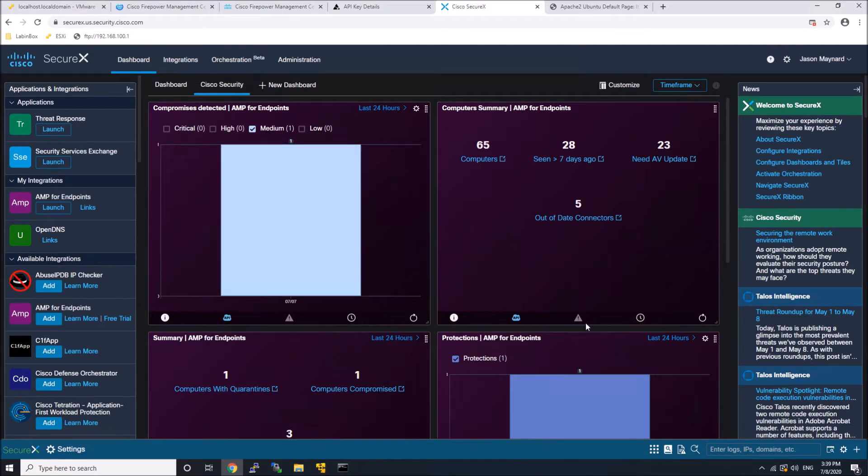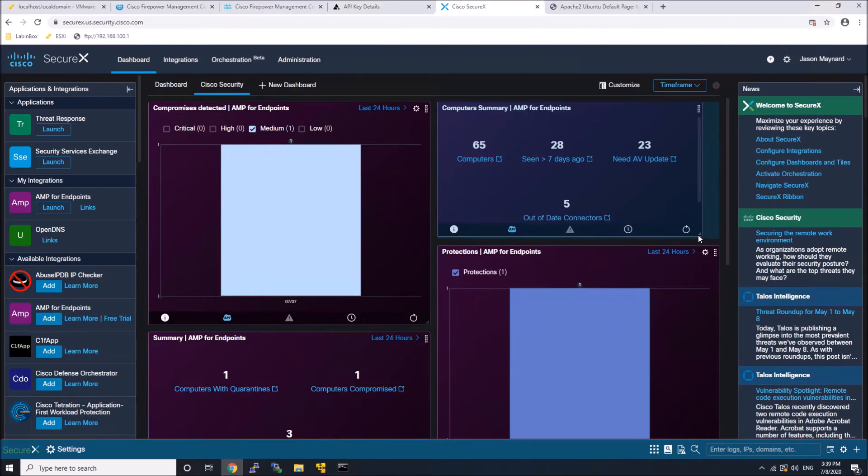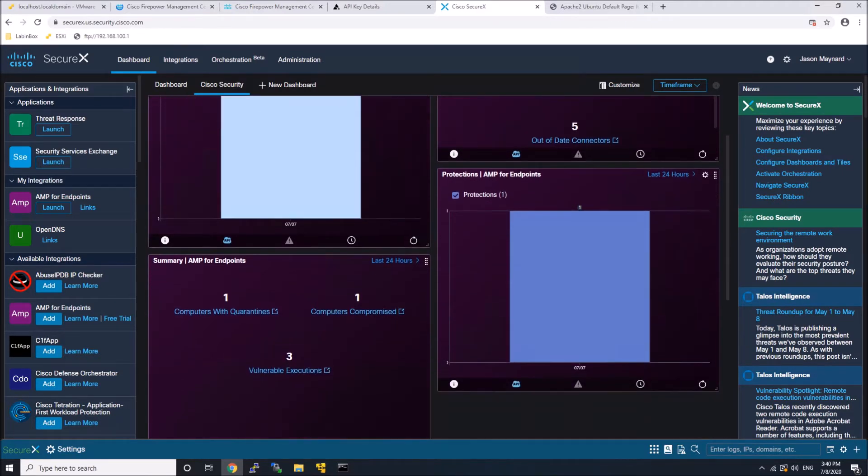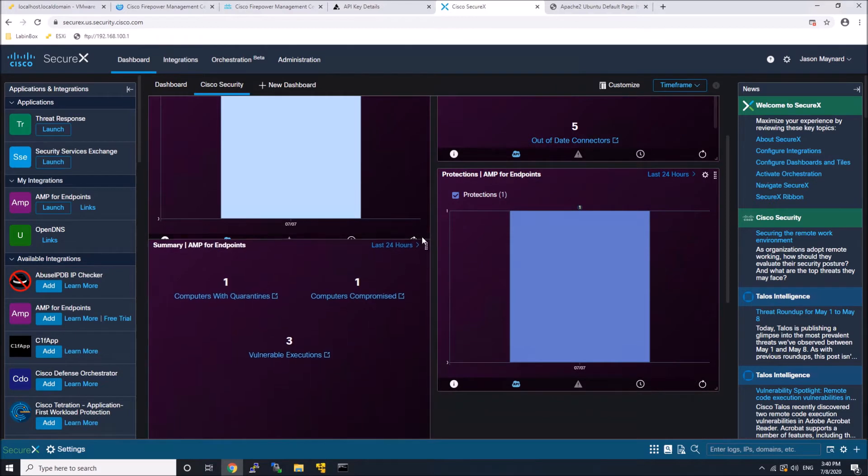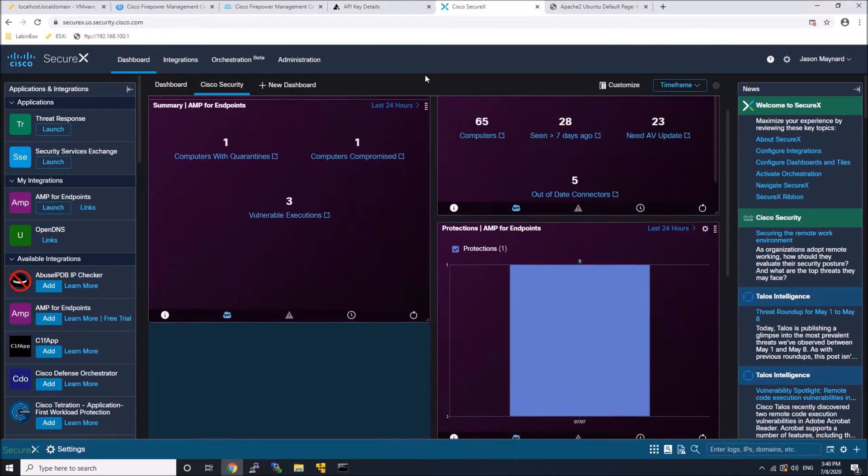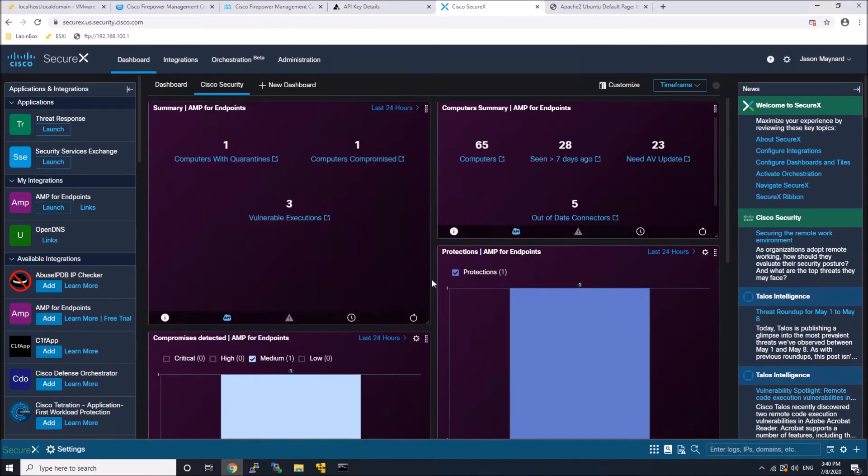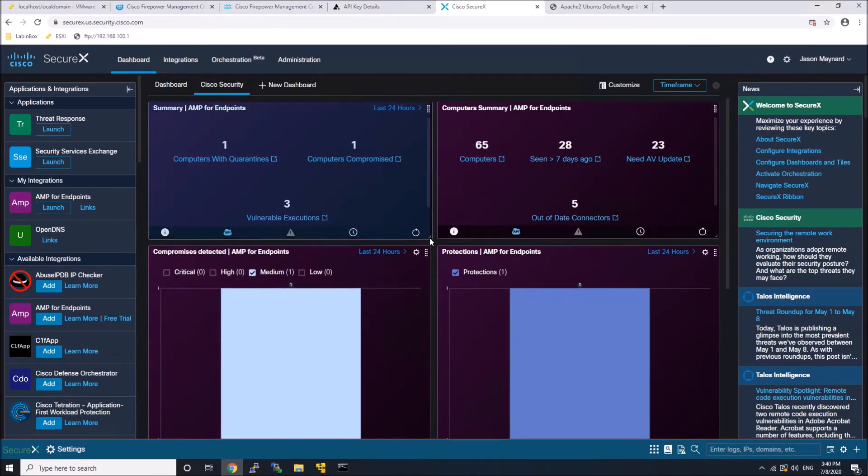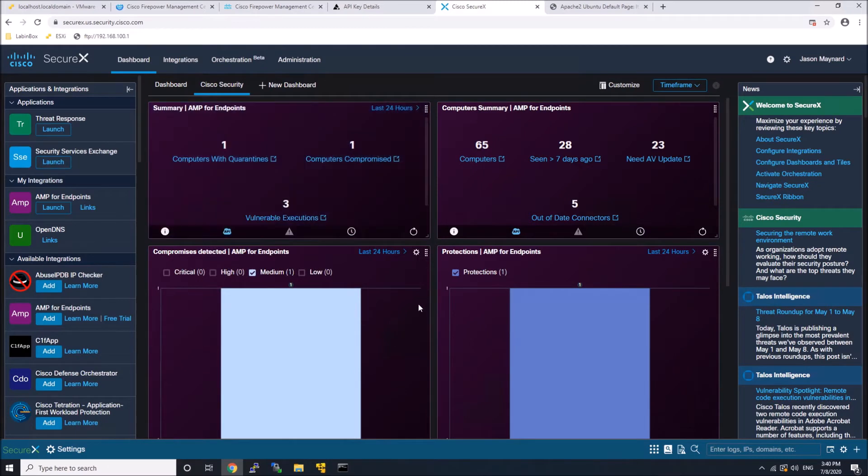So we can adjust these tiles very quickly, move them around. Obviously, you've seen other videos with SecureX. This is something I've already showcased in earlier videos. But the point is that you have some flexibility to move this around.